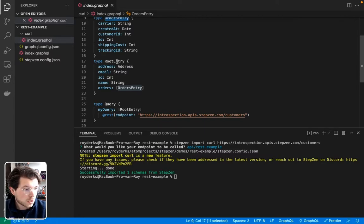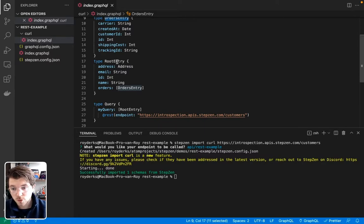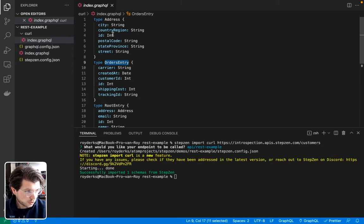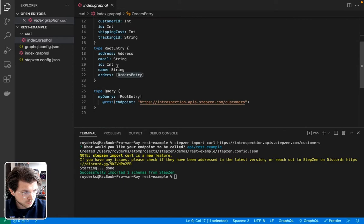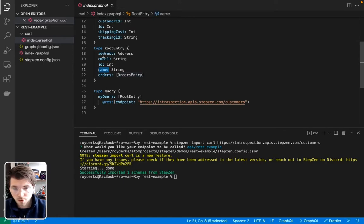which is the main type or response type for this query. As you can see, all the information that we have in the REST API is still there. So it has fields for an address. It also has the name or the email of the user.